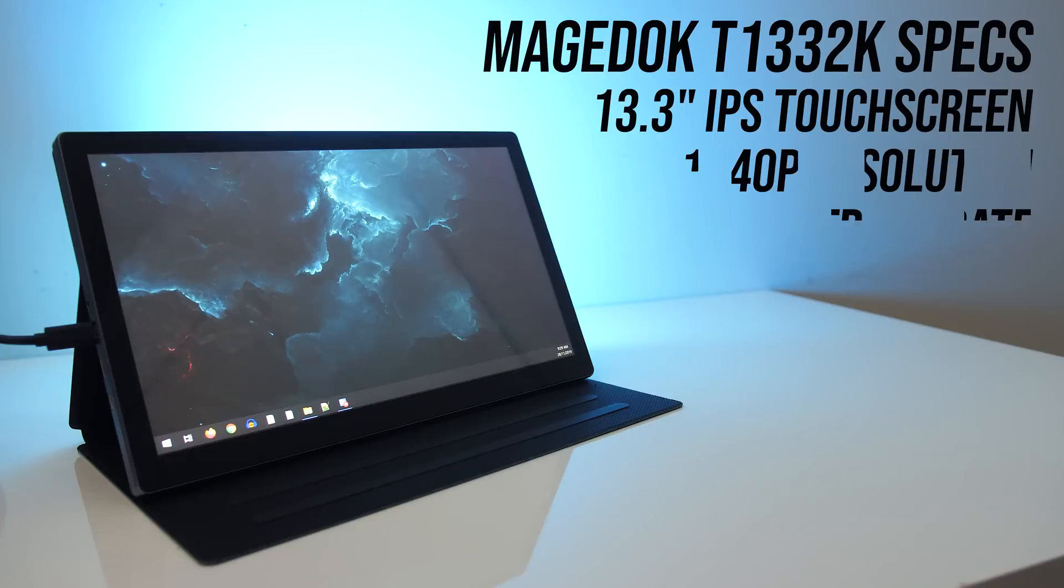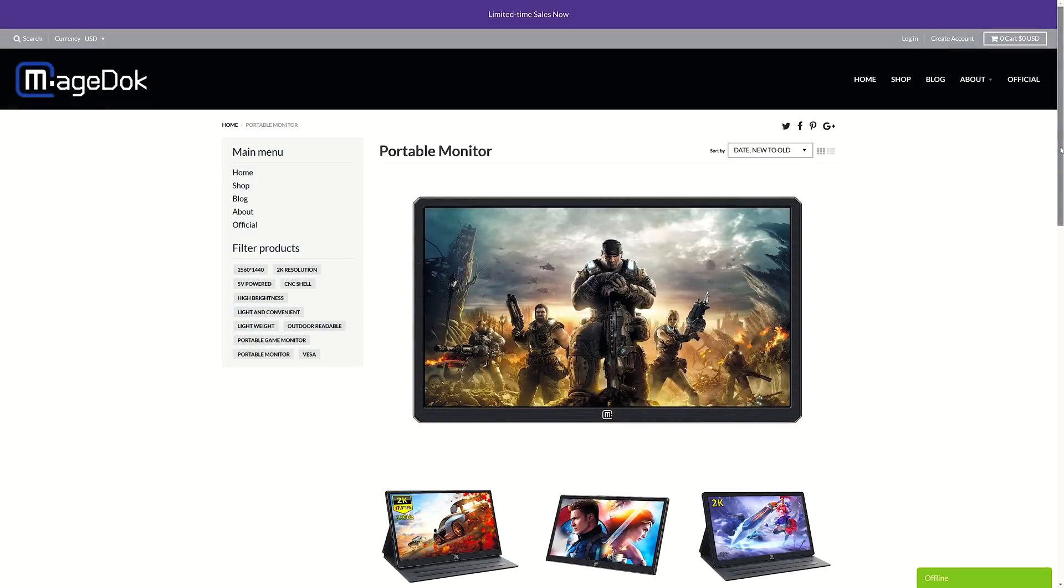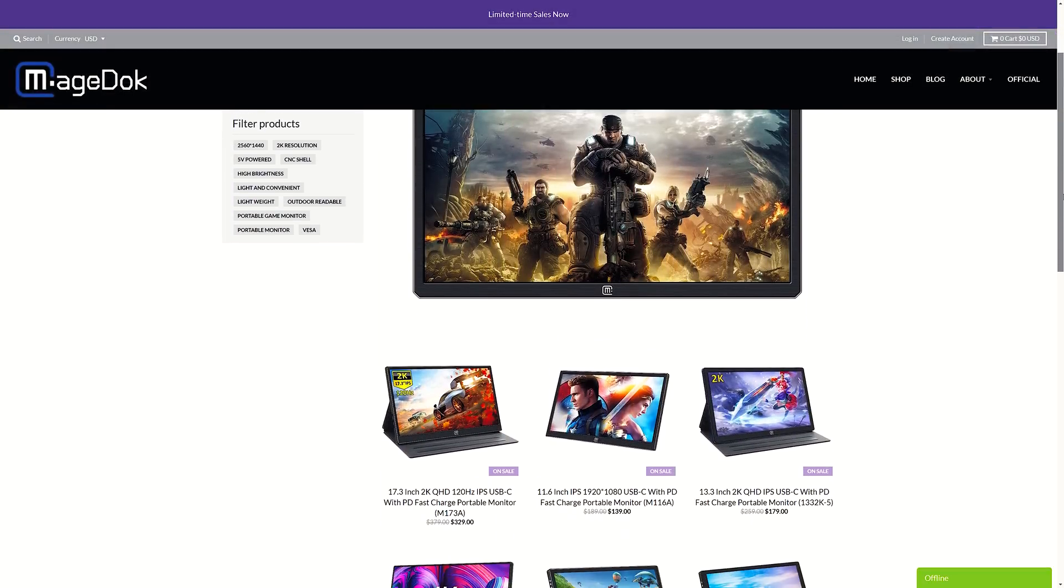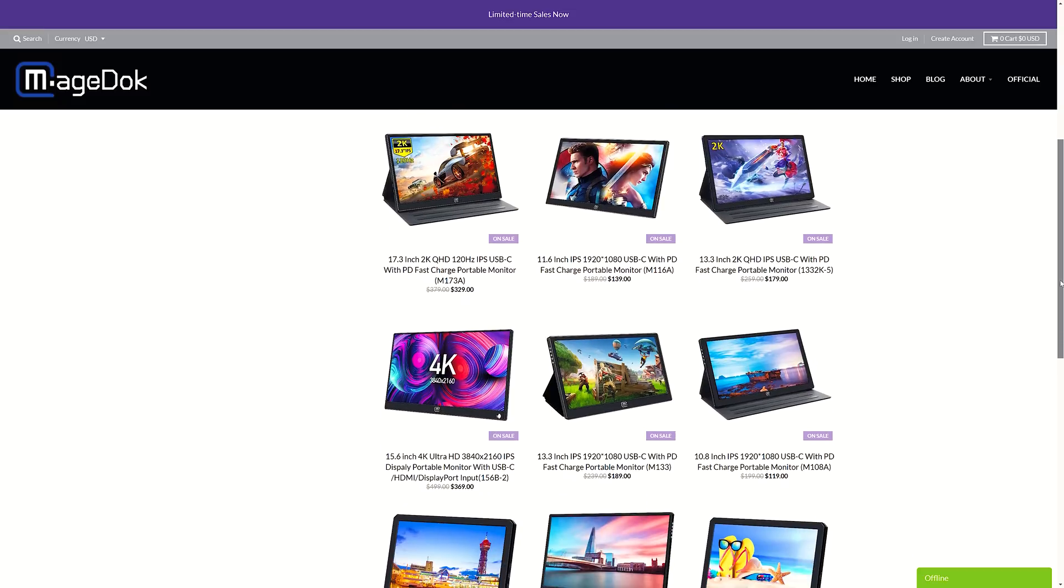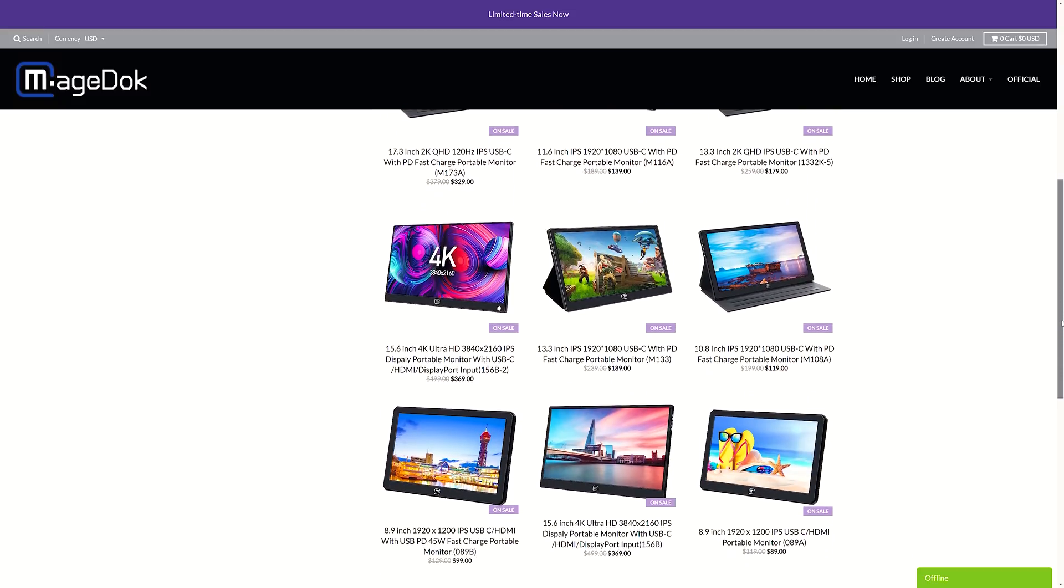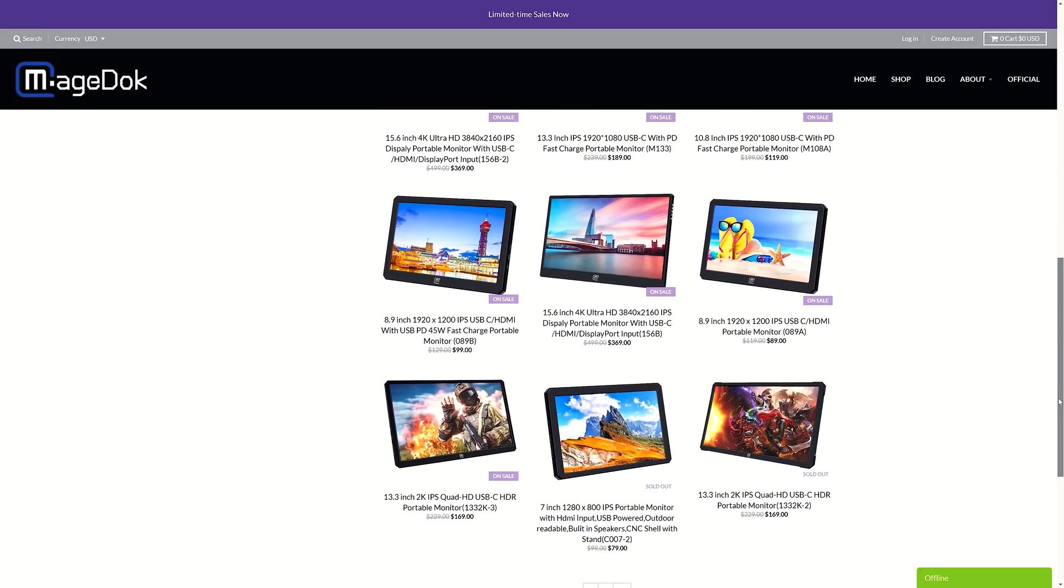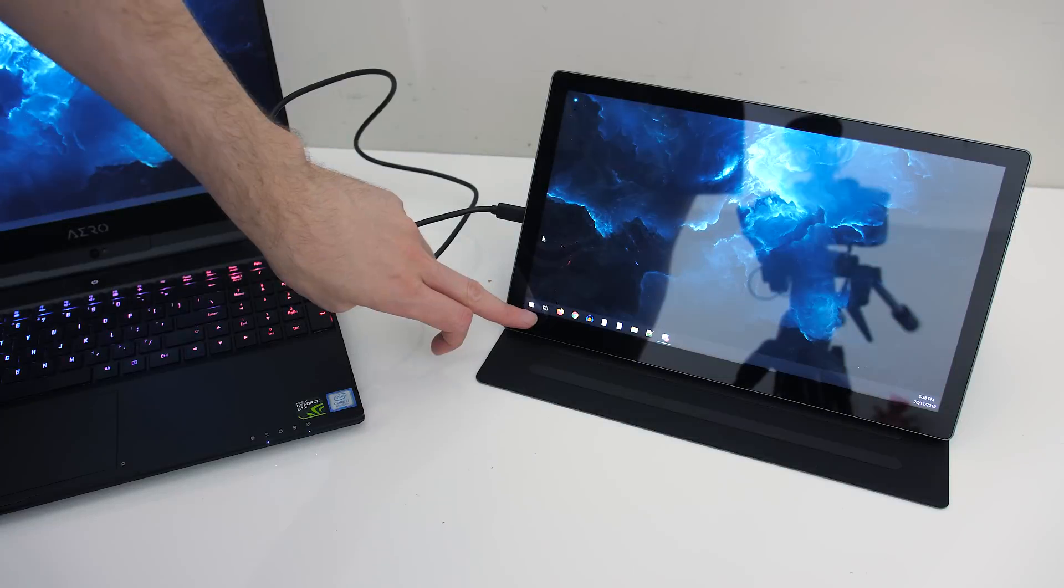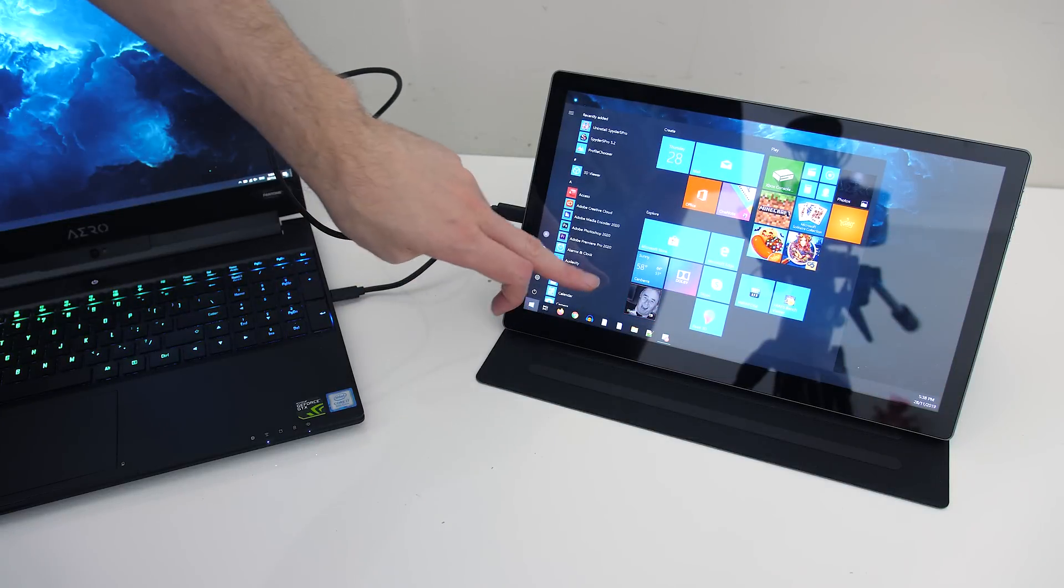This particular panel I've got here is a 13.3 inch 1440p 60Hz screen. However, they've also got many smaller and larger options too, which vary from 1080p, 1440p and 4K resolutions, or even 120Hz for gaming, so there are plenty of options available for whatever you're doing.